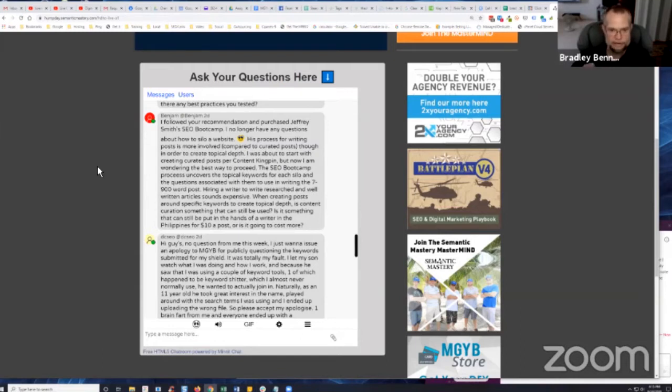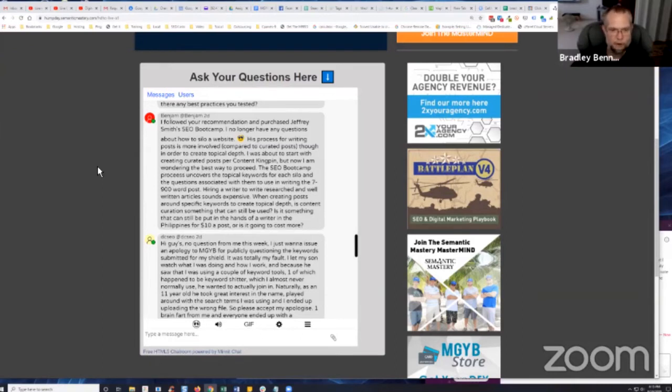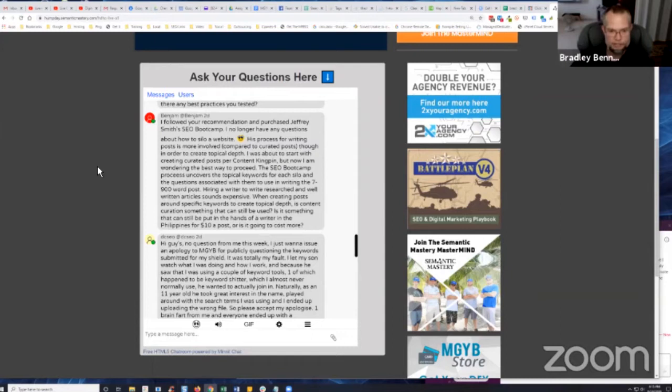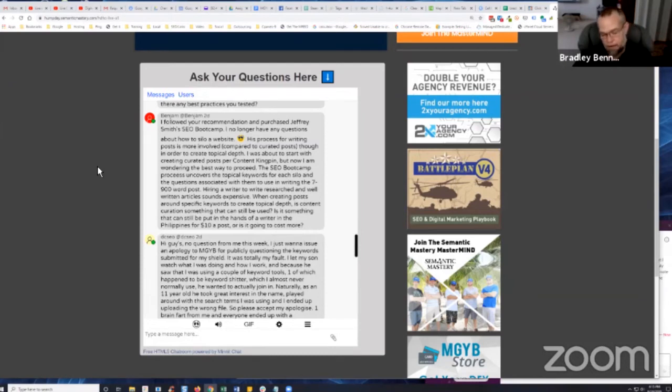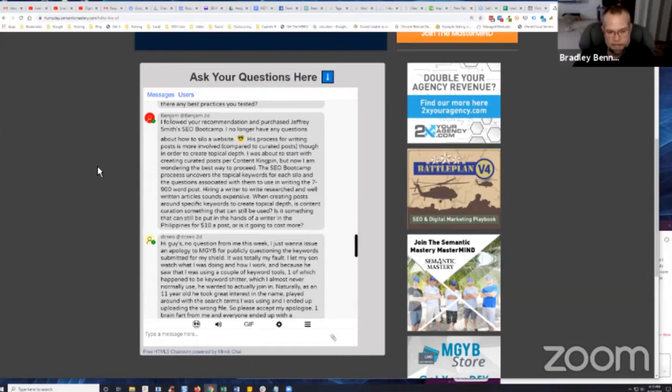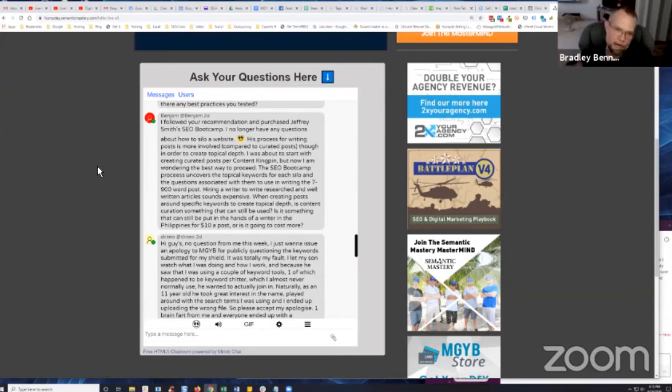He says his process for writing posts is more involved compared to curated posts. Though in order to create topical depth, I was about to start with creating curated posts per content kingpin, but now I'm wondering the best way to proceed. Hiring a writer to write researched and well-written articles sounds expensive, and yes, it very much is when you hire a subject matter expert to write posts. That's why I use curated posts.